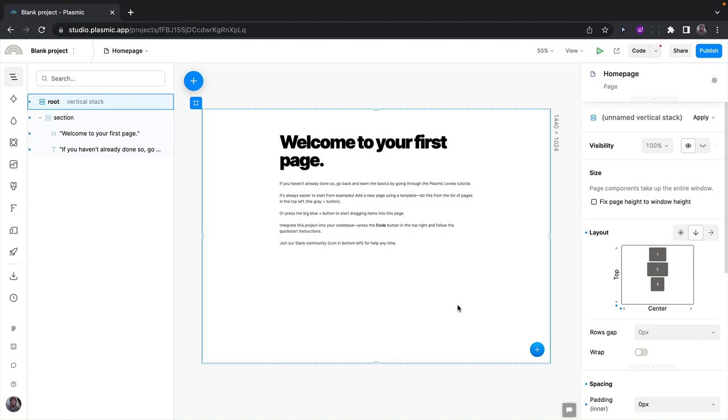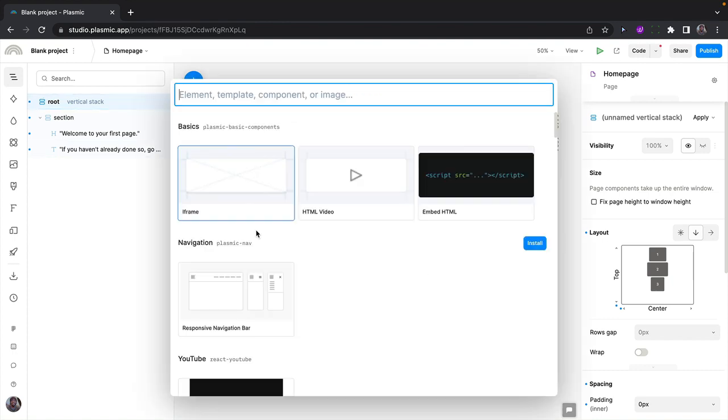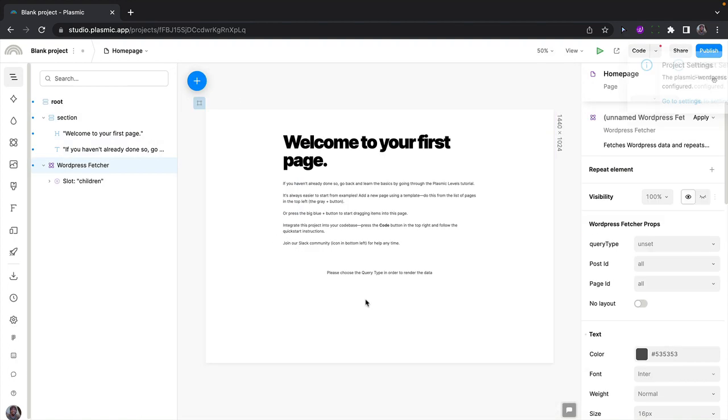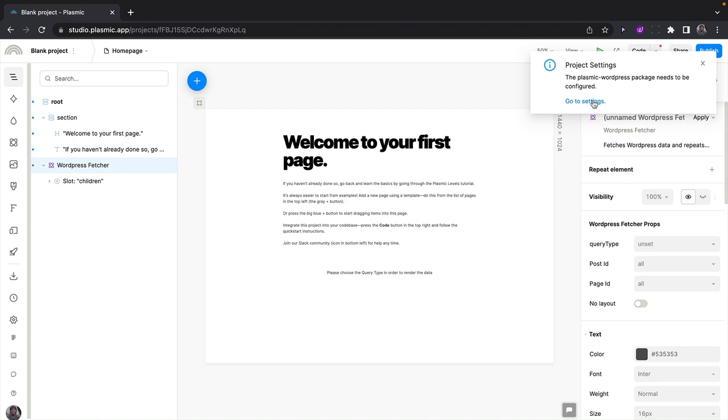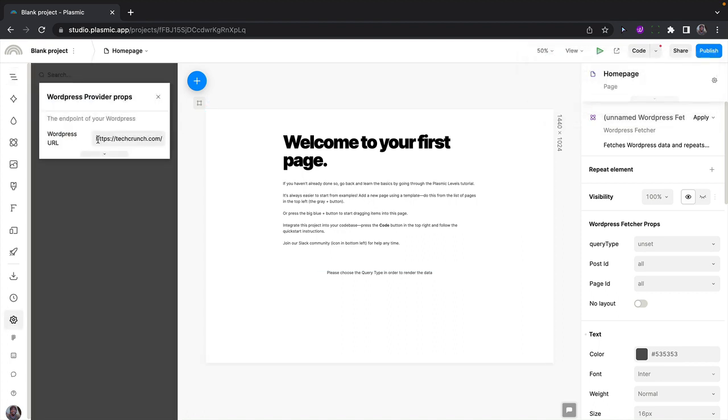First, import the WordPress REST feature into your Plasmic project. We get an option to update the settings to point to a WordPress website URL. If you want to do that, you can put in your custom URL here, but I'll stick with TechCrunch.